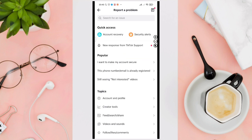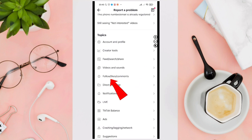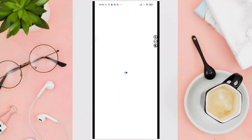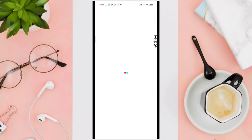Scroll down and click on the Follow, Likes and Comments option. You can choose anything here.